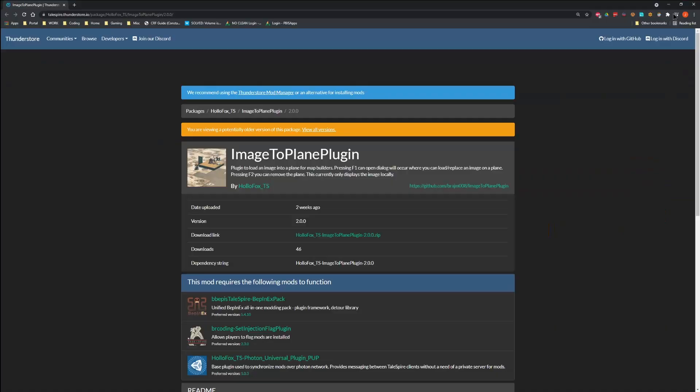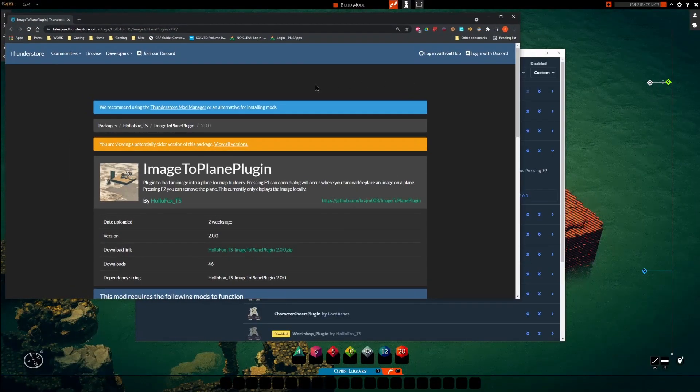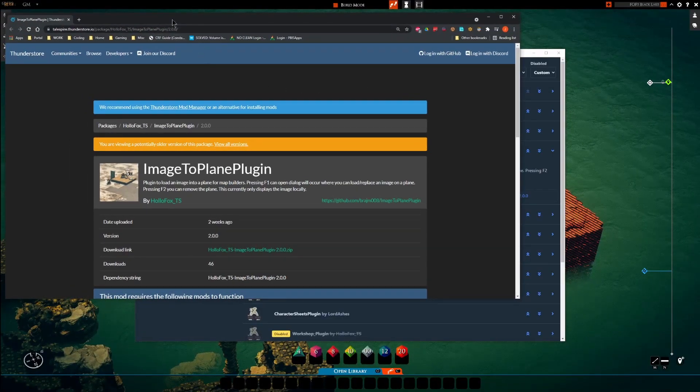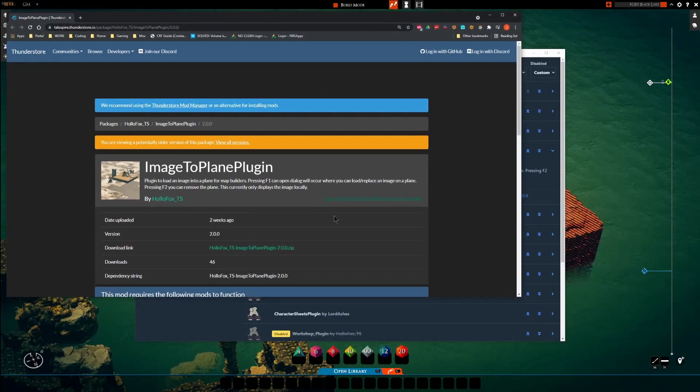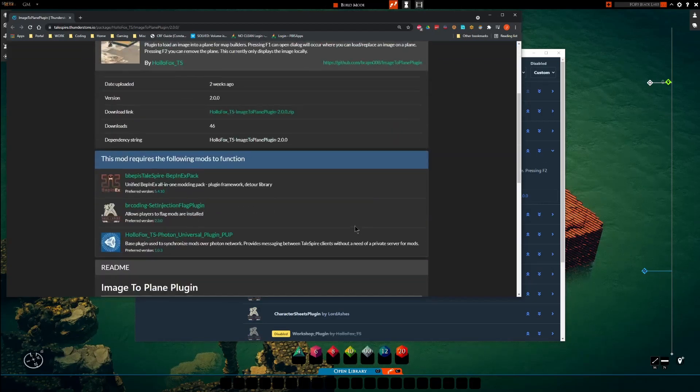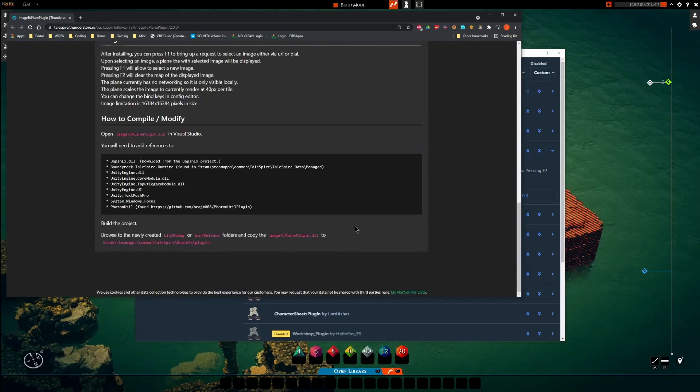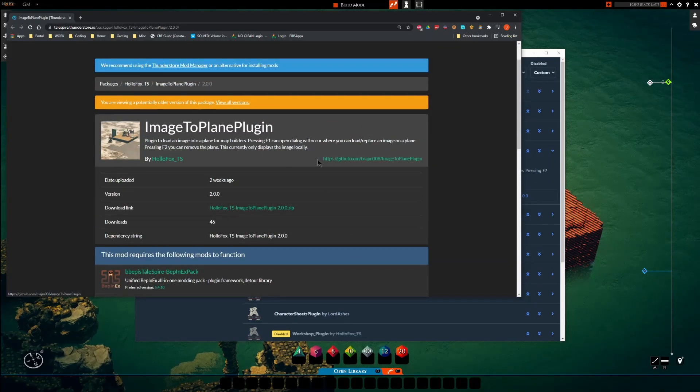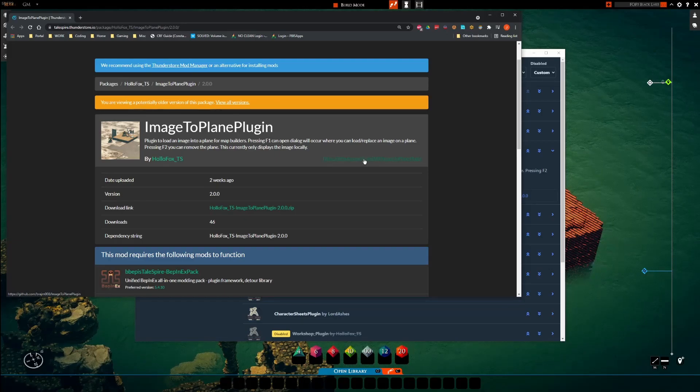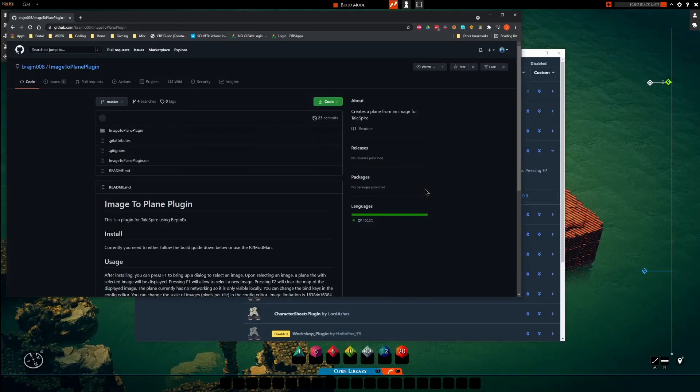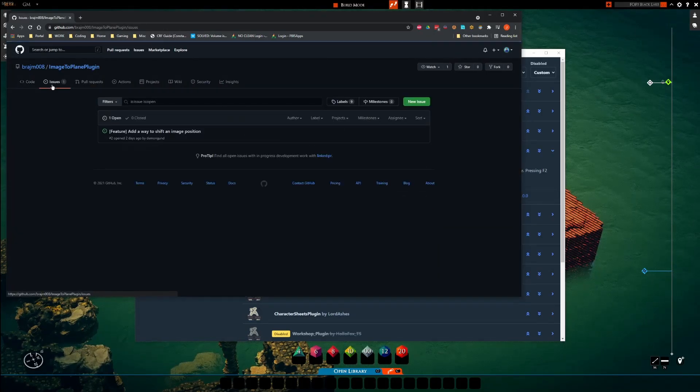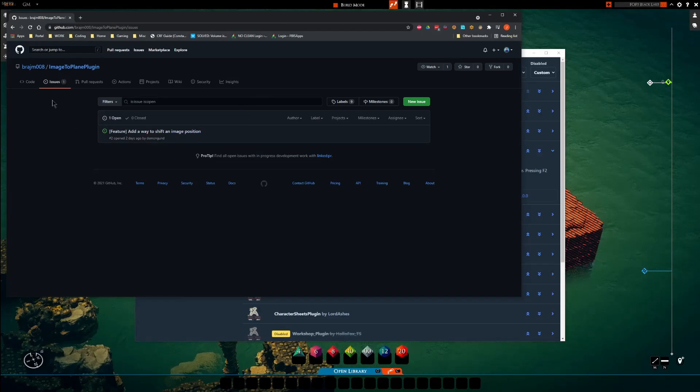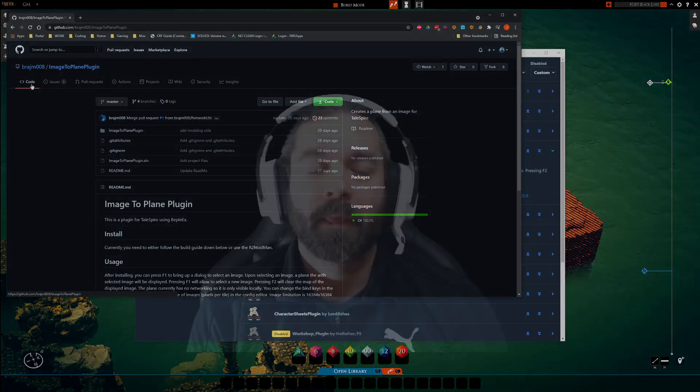And that's going to open the ThunderStore page for that plugin, which should have some information on it. From that page, you can click the GitHub link here. And this is where you would go if you had any issues with this plugin.